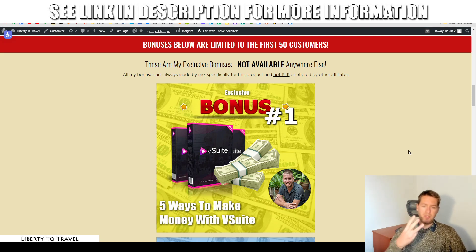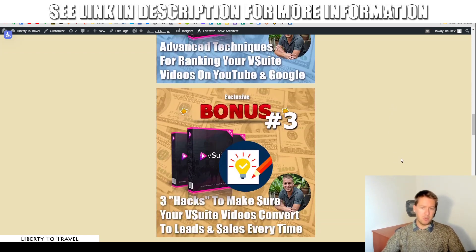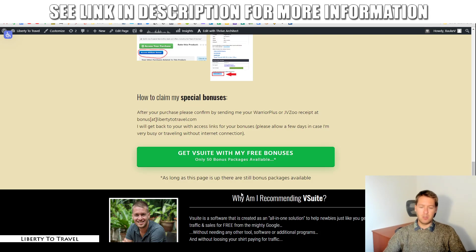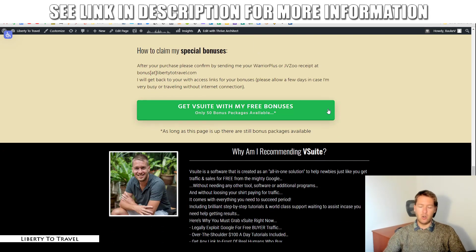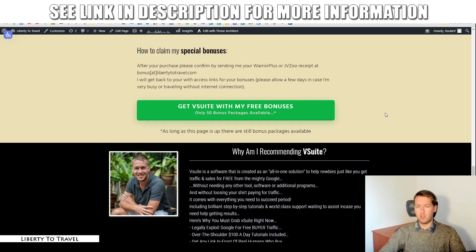It's going to come with the three bonuses I described at the beginning of this review, all available through the link below this video — just click any of the green buttons. So that wraps up my vSuite review. Make sure to hit the like button if you liked this review, subscribe to my channel for more product reviews and other internet marketing tips and tricks, and hopefully I'll see you in the next one. Bye-bye.